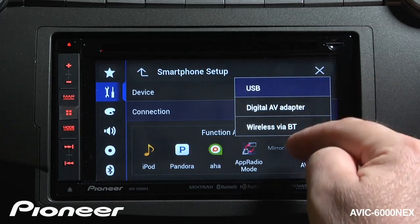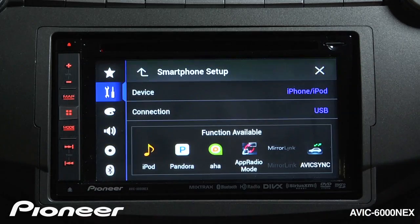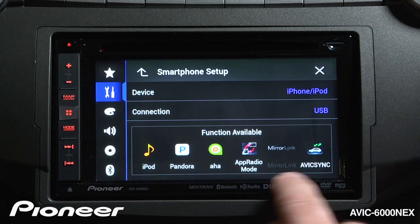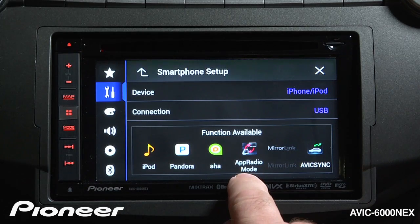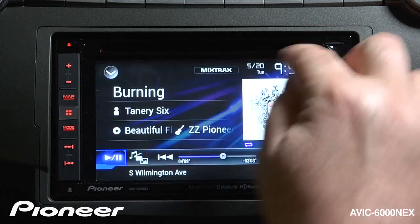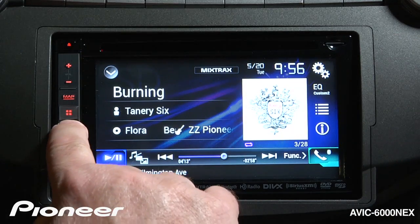I could choose other types of connections, but in this case with an iPhone 4S, I'm going to choose the connection type of USB and I'm going to use Pioneer's CD IU201S cable to make that connection. These are the functions that I'll have available, including Pioneer's App Radio Mode. Once I've made that connection, I can hit the X here, start App Radio on my phone, and hit the Mode button.